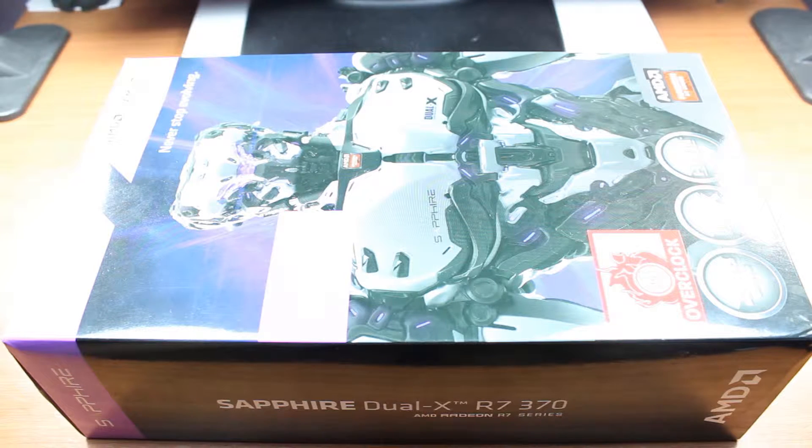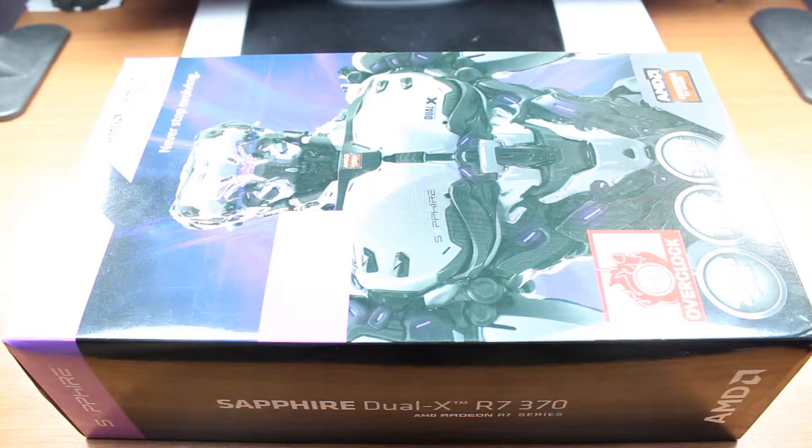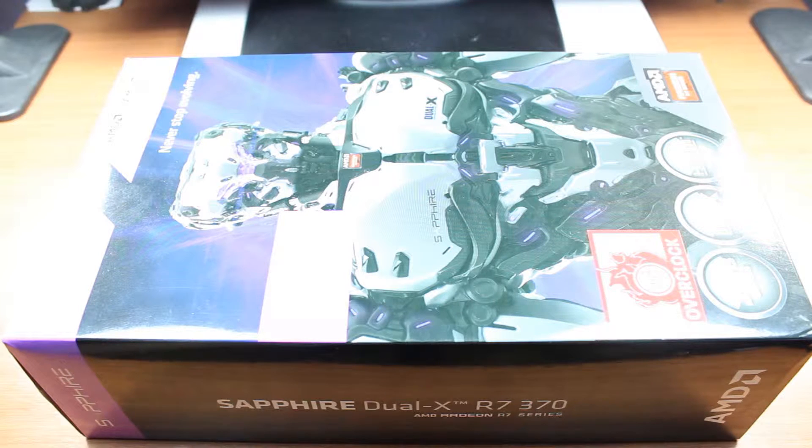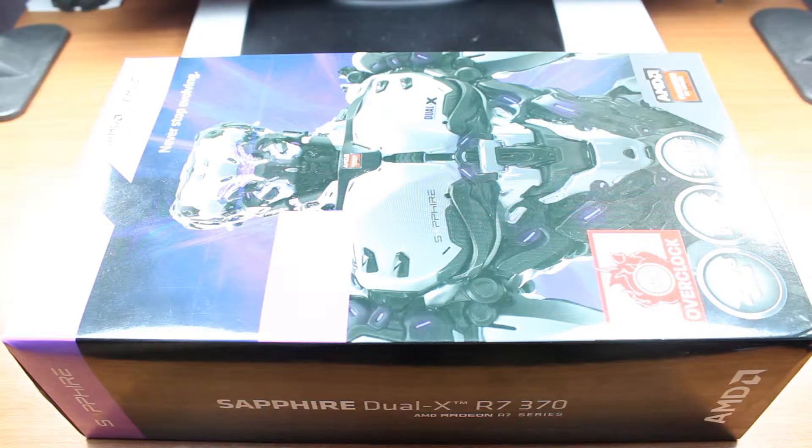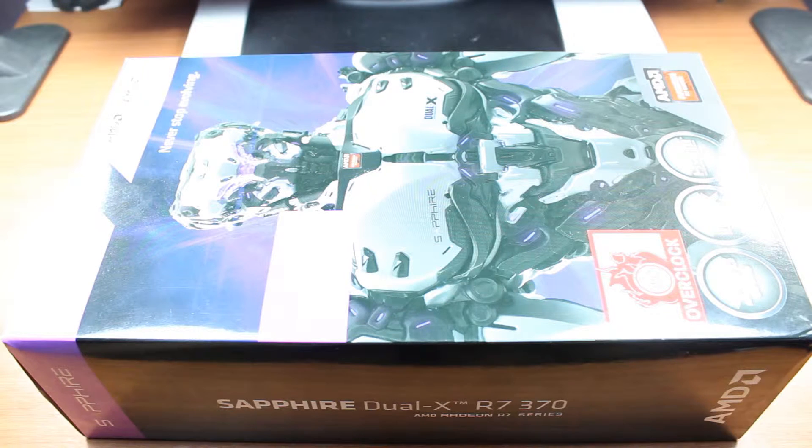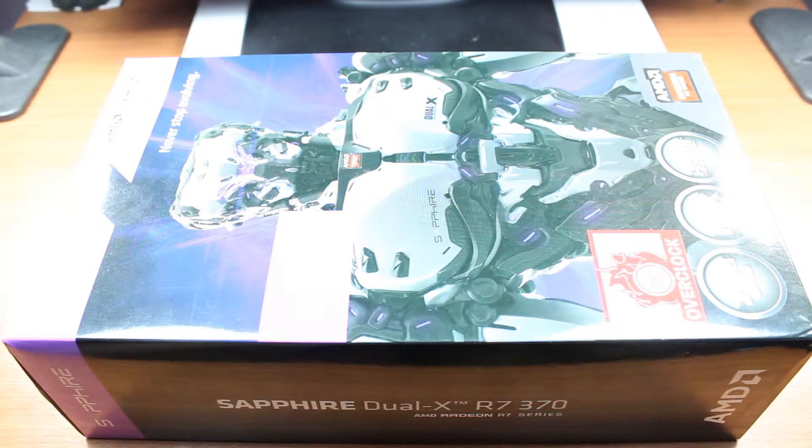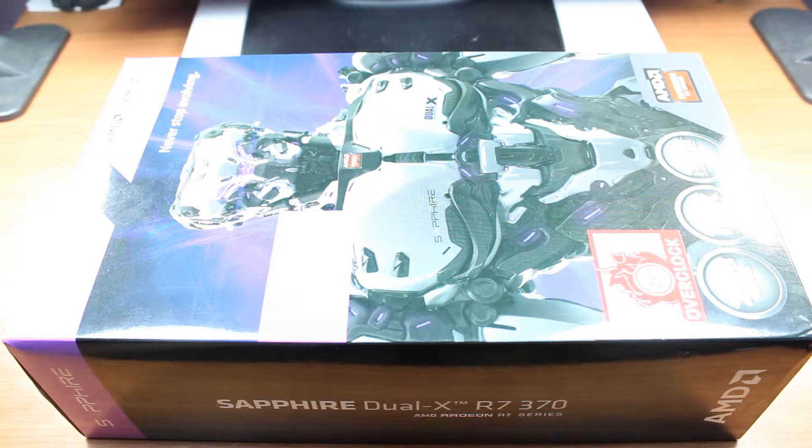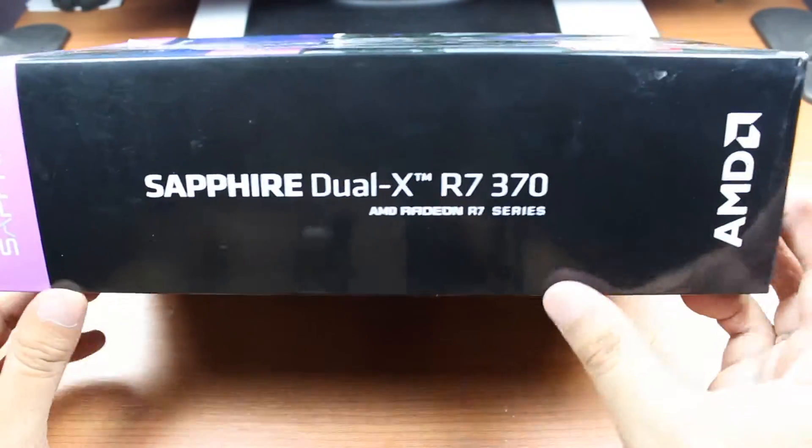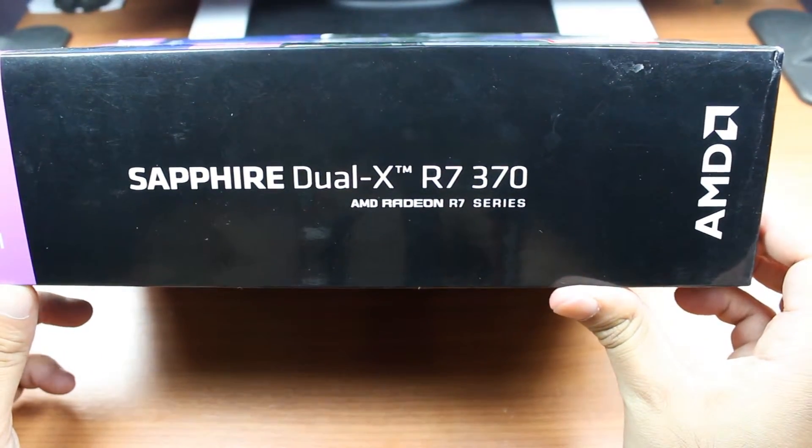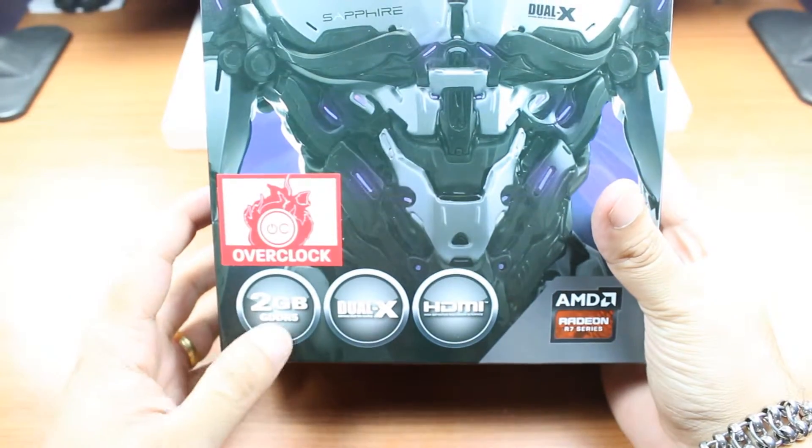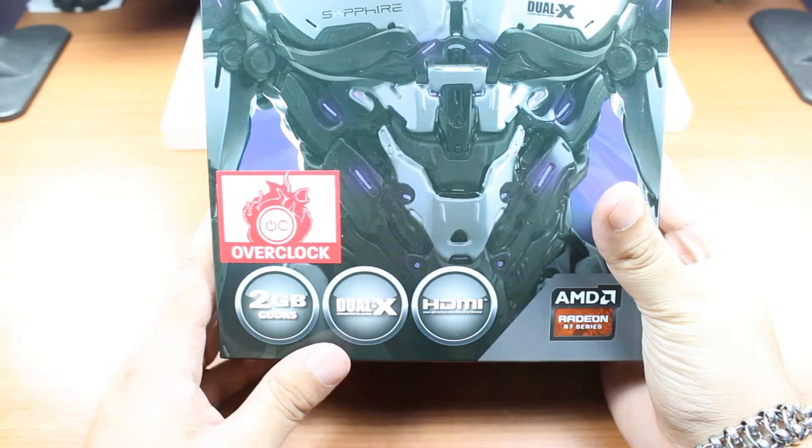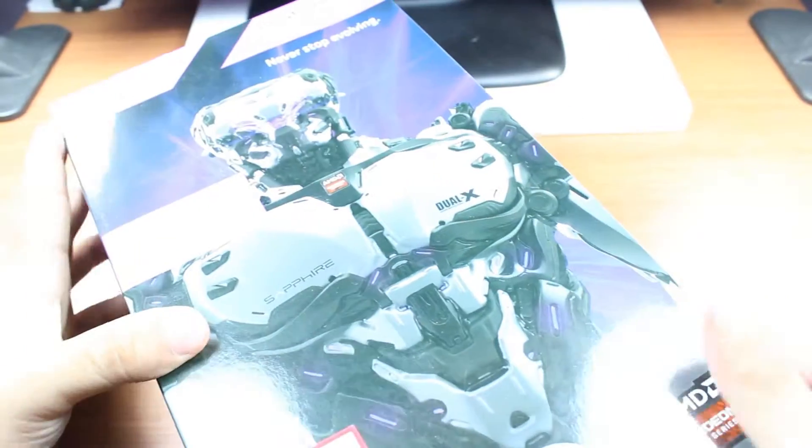Hello, this is Hype Mass Communication. In this video I'm going to unbox and review a video card. In front of me, as you can see, I have a Sapphire Dual-X R7 370 series video card. This is an AMD R7 series video card with 2 gigabyte capacity, Dual-X cooling, and HDMI. It's a super fast video card for gamers.